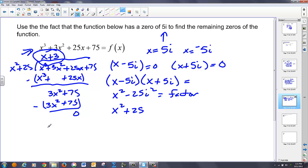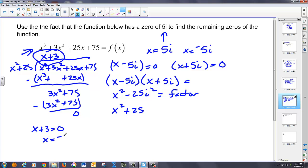That's what we were looking for — the remaining zero. If x plus three is a factor, the remaining zero is negative three. So I had five i, negative five i, and negative three.